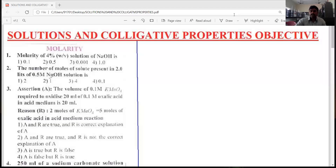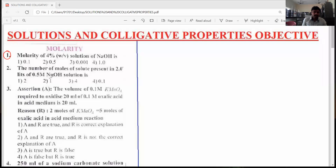Yes, students, listen carefully. What is the given first question? The given first question is molarity-related conceptual questions. The first question is we have to find out the molarity — 4% weight by volume of NaOH is given. We need to find out its molarity.